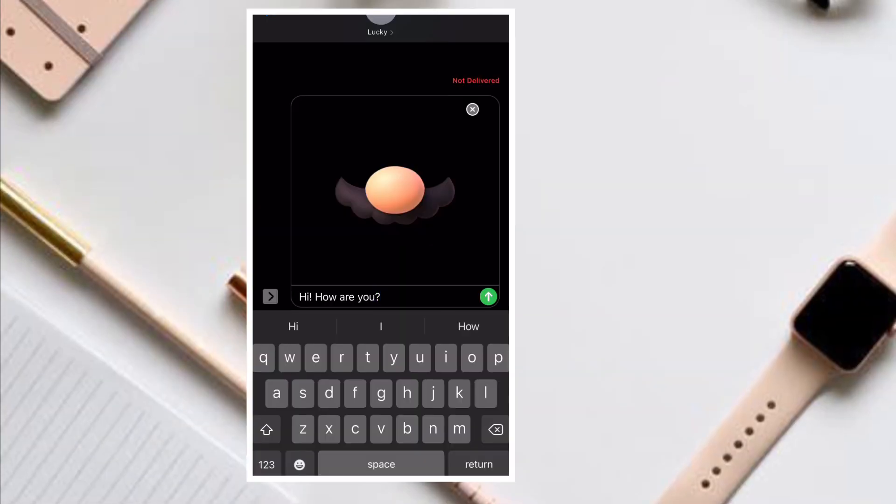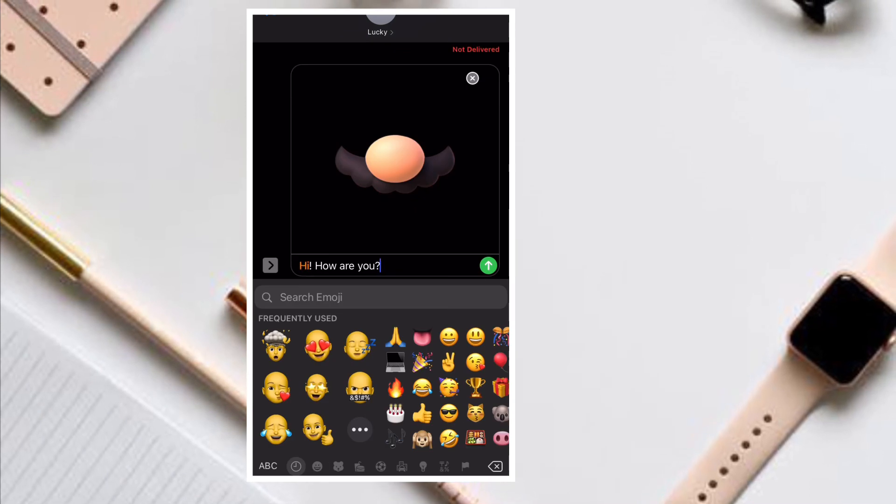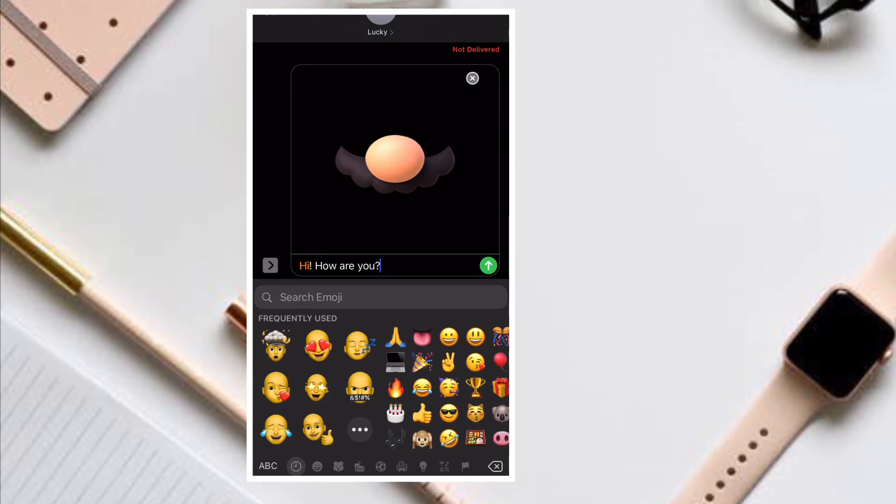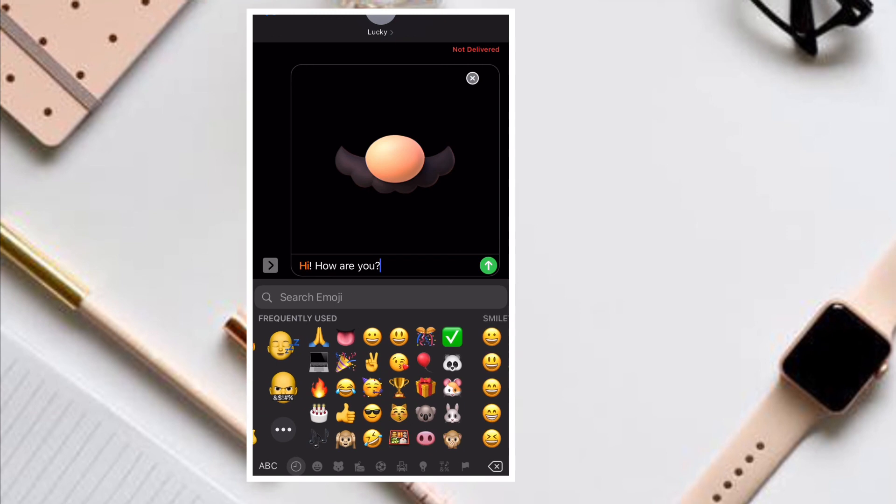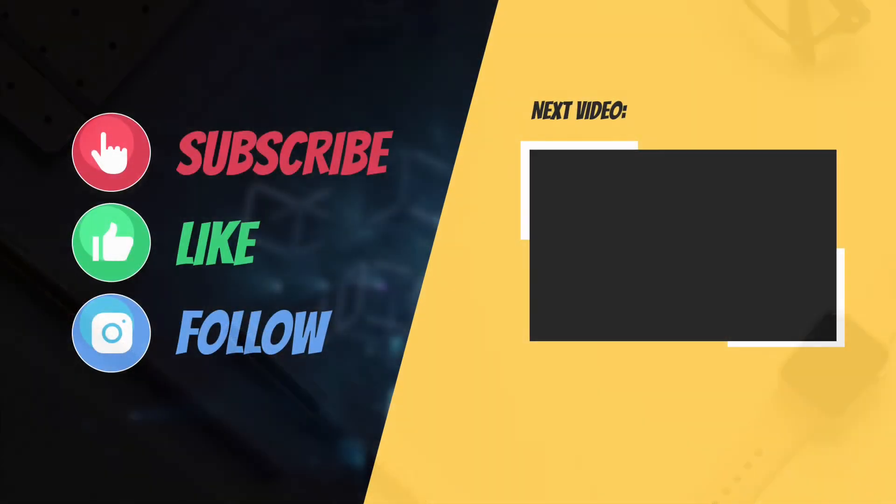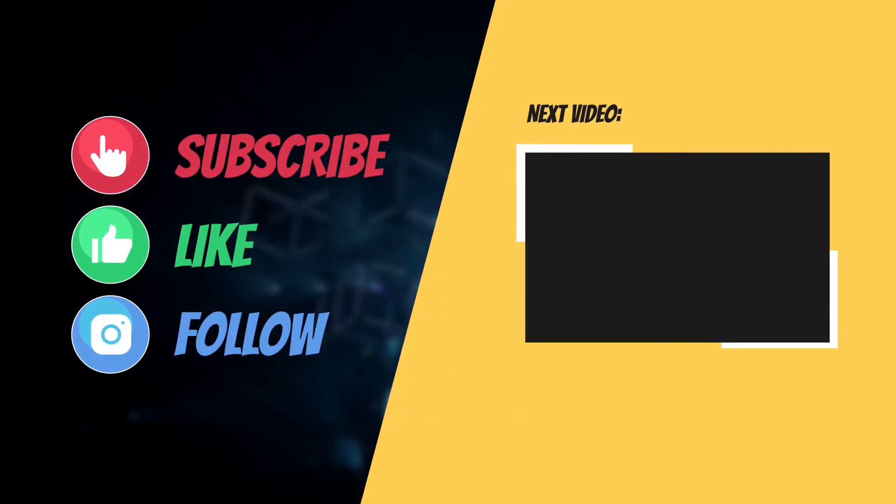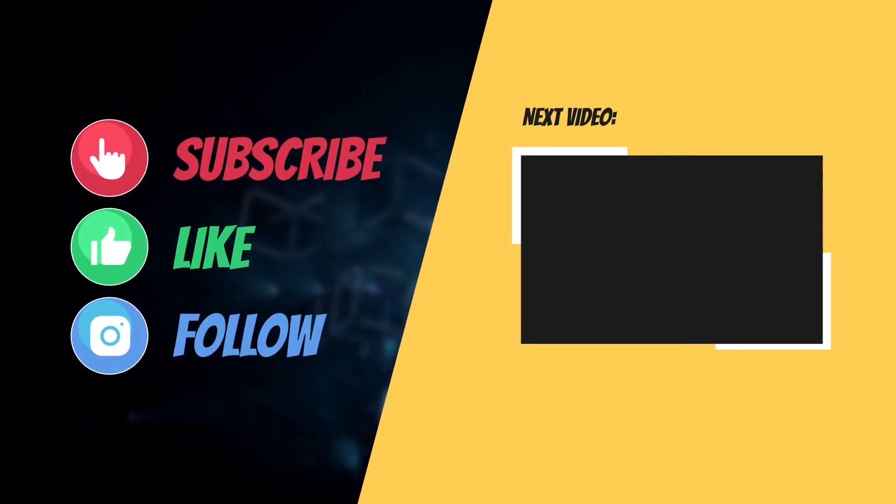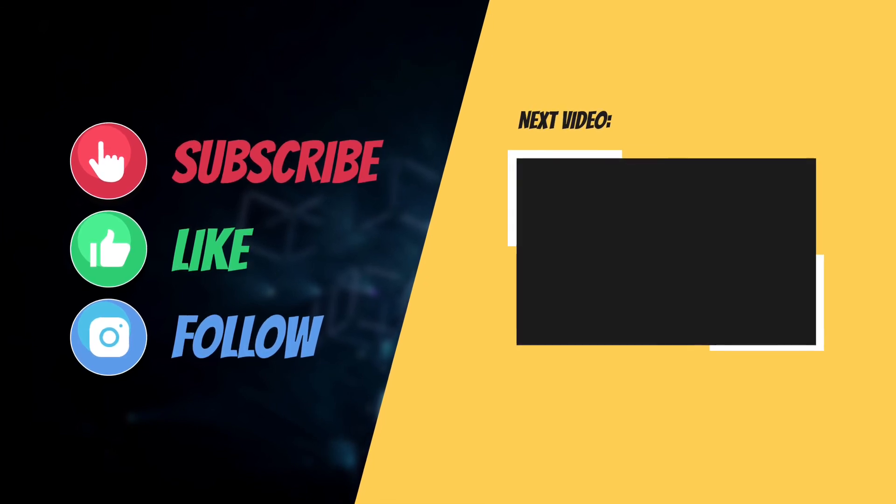That's all there is to it. Hopefully, you have been able to fix the keyboard issue on your iPhone or iPad. If you have found this guide helpful, do like and share it. And I'll see you in the next video with more such helpful tips and tricks. Till then, have a great time. Bye-bye.